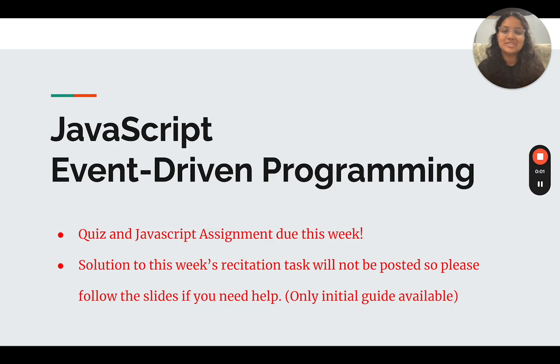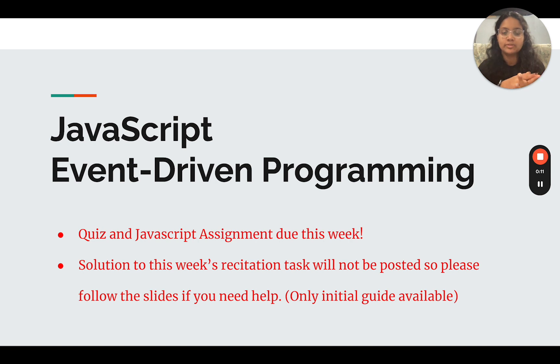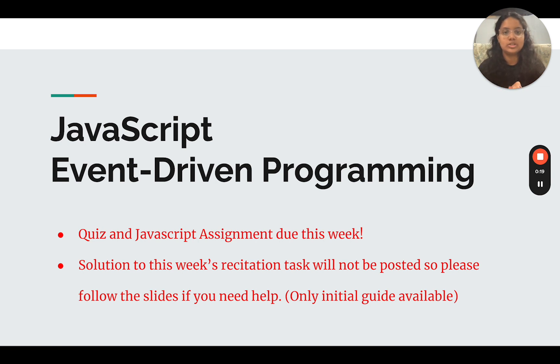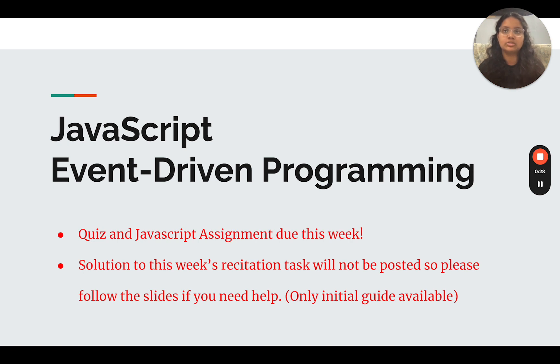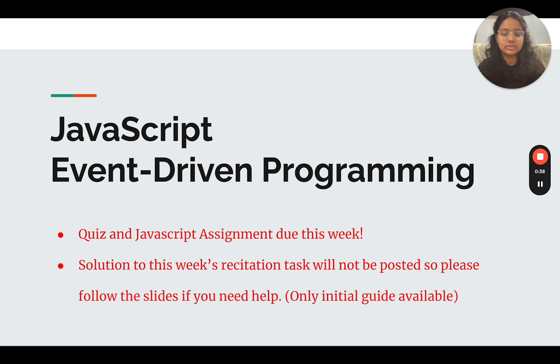Hi everyone, welcome to this week's recitation. We're going to be working on event-driven programming today. A couple announcements: your assignment should be graded, all assignments 1 through 5 if you've submitted. Your exam grades should be in, and you have a quiz and your JavaScript assignment due this week. If you have any questions, email, lab hours, office hours, anything works. And the solution to this week's recitation task is not going to be posted, so only the initial guide is posted. Just pay more attention during the video so you kind of know what's going on. Other than that, let's get started.